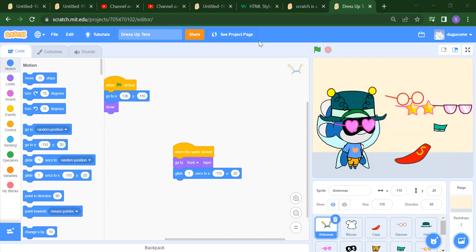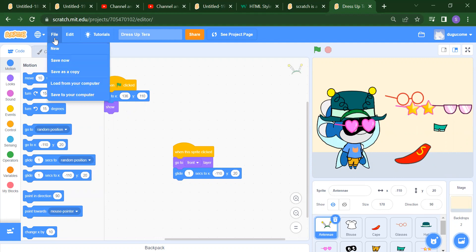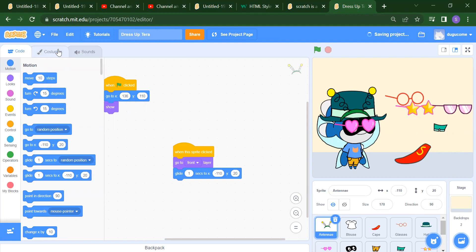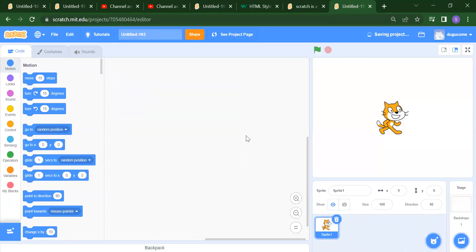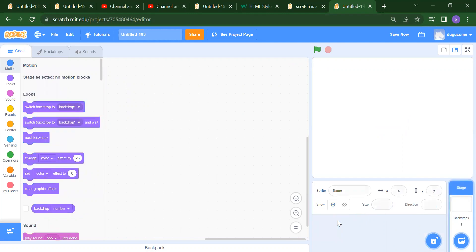How can we take a new file? You need to just click on File, then New. Here we will get one new project. We can then delete this sprite.